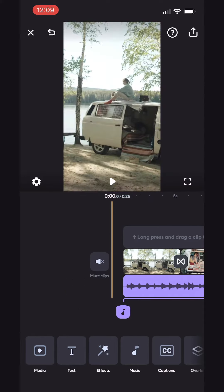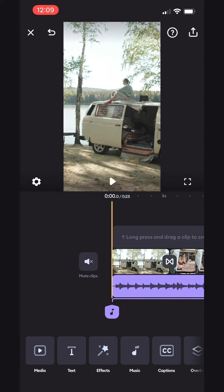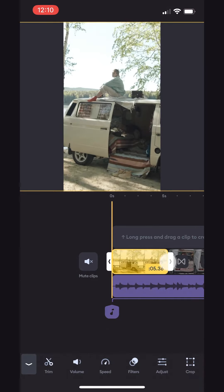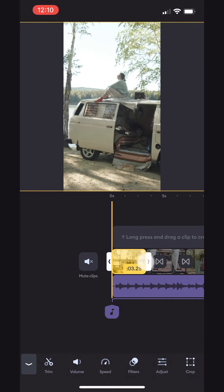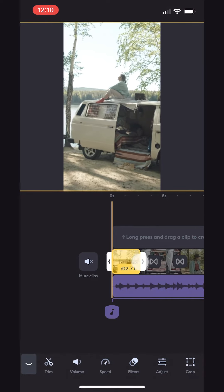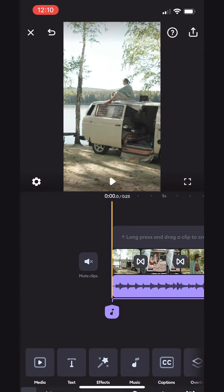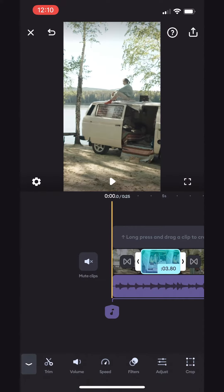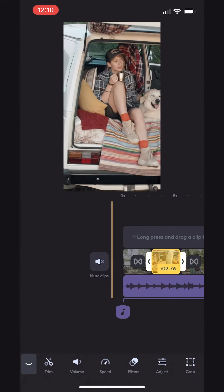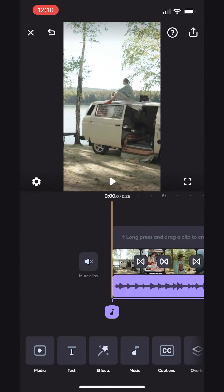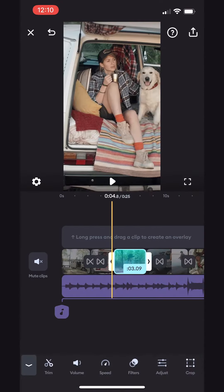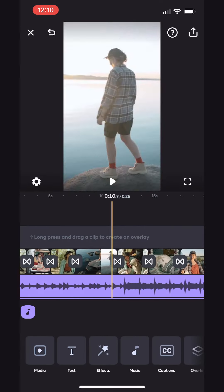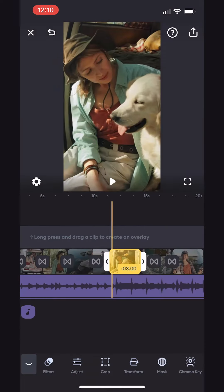And maybe this clip lasts a bit too long. Let's trim it. To do so, we simply tap it and drag the right handle to make it shorter. Right here. We can do the same thing to adjust the in and out points of the other clips, as well as the duration of our photos.